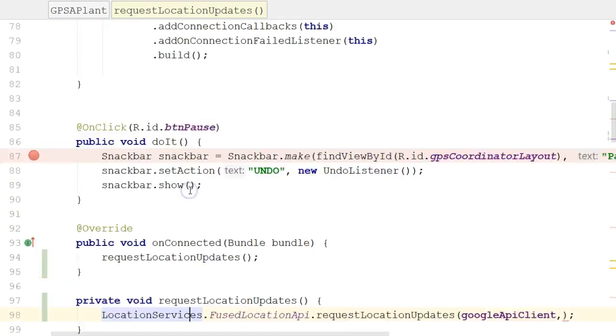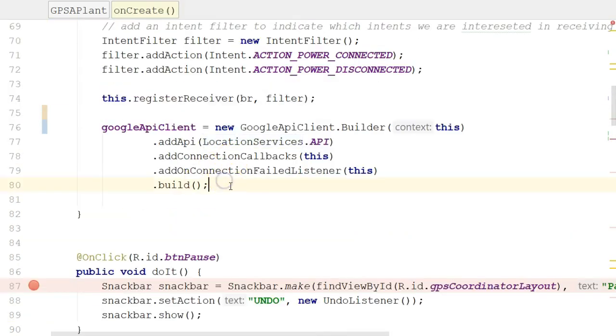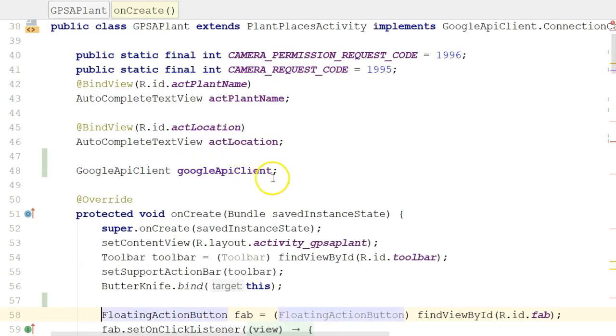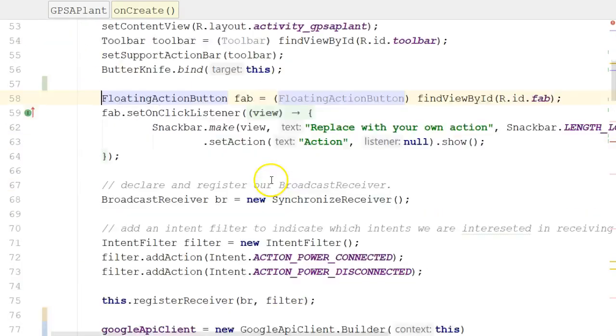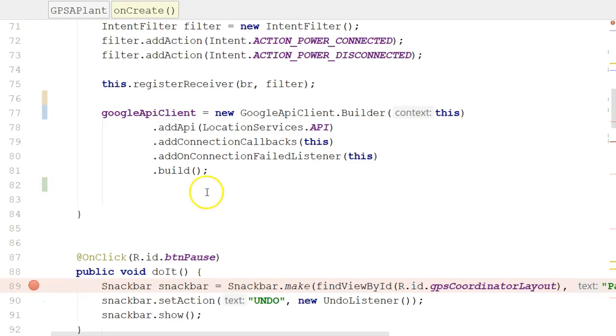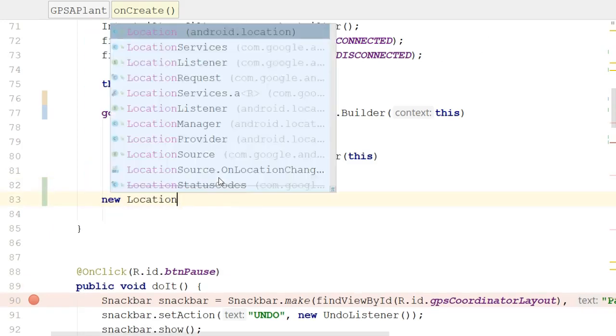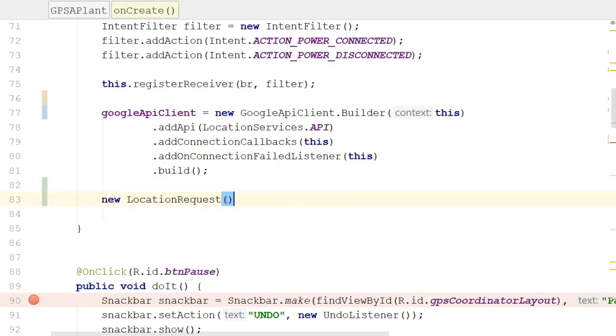Let's go back up to the onCreate method and consider LocationRequest. So for LocationRequest, I'm going to say new LocationRequest. Alt, Enter. Let's see, we'll import that.